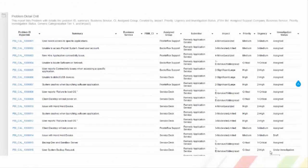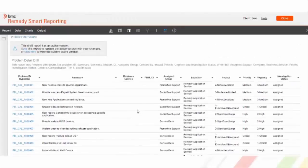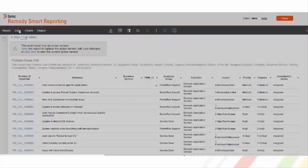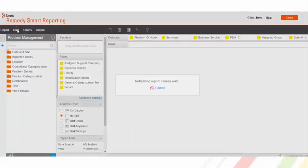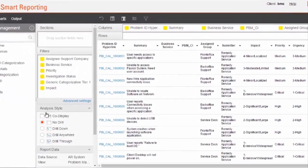Let's have a look at the example of the same. Currently, you are looking at the out of the box problem detailed drill report. Let's co-display other related reports with this by navigating to the data stage of the report.